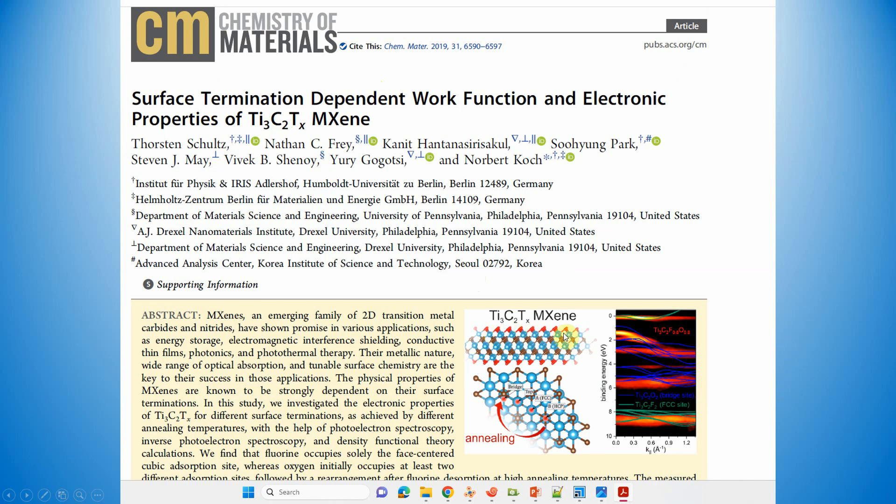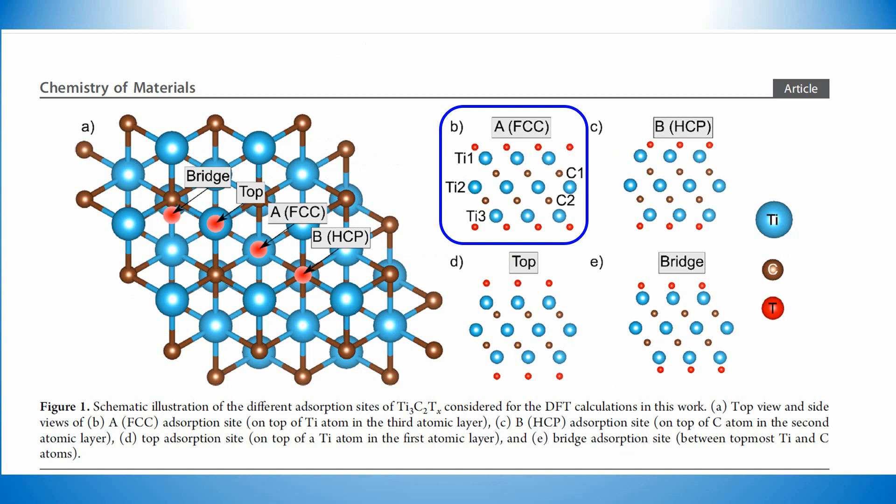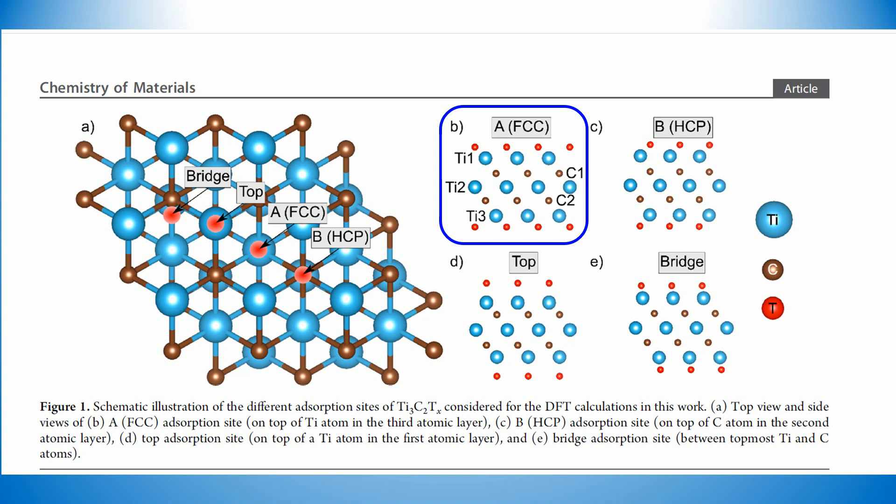This is the structure of the MXene and they marked the different positions of oxygen. They also studied the formation energy to check the stable O positions. Here, the blue colored one is the stable position, E equal to FCC. So FCC means this is the stable position with the lowest formation energy. This is the most stable structure.